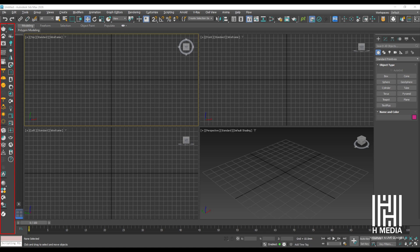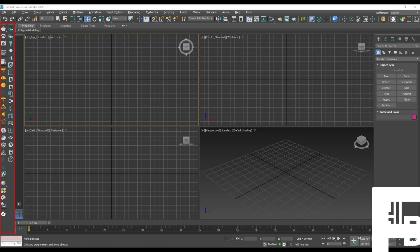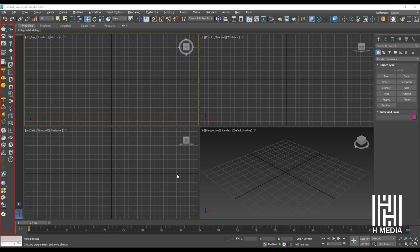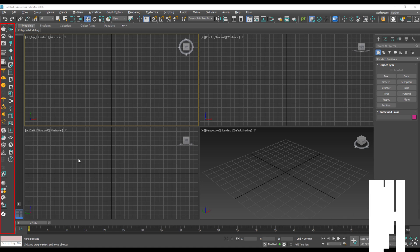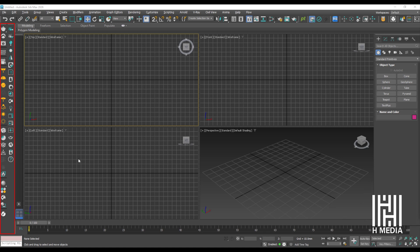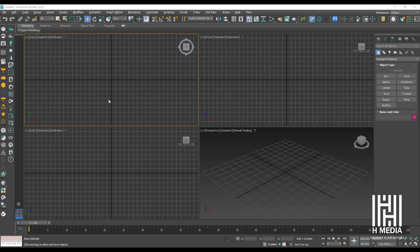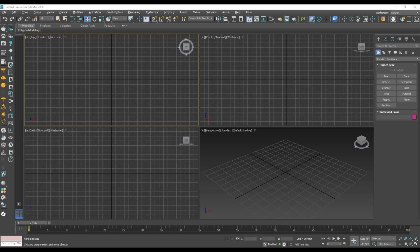This toolbar is used on the left side. When we install 3ds Max tools, this toolbar can be used. There are 4 viewports available to you in 3ds Max.